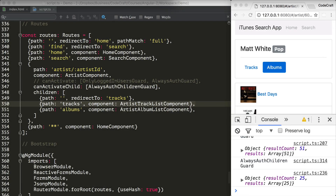The third type of guard we can add is a CanDeactivate guard. We usually add this guard to warn people if they are navigating away from a page where they have some unsaved changes. We're going to create a really simple CanDeactivate guard that checks if the user navigates away from the search page without actually performing a search. Firstly, I'm going to create a function called canDeactivate on our search component — it really should be the component itself that decides whether or not it has unsaved changes.